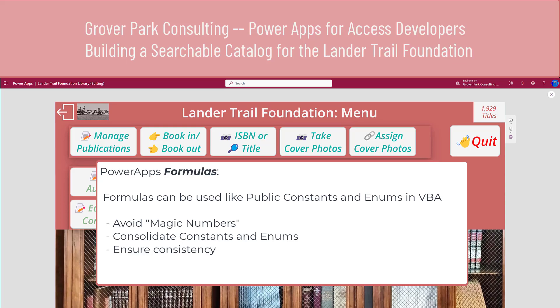Hello, George Hepworth, Grover Park Consulting. We're building the Lander Trail Foundation, an online searchable database using Power Apps for the interface and SQL Server for the data.